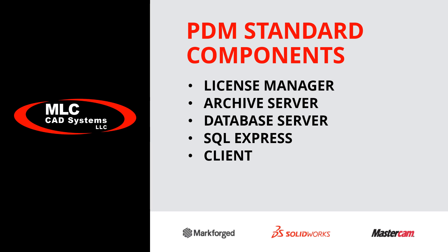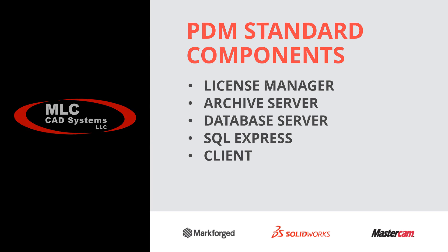The archive server, database server, and the SQL Express server, along with the optional but recommended client install, can all be performed at the same time, and that's what we're going to do today.